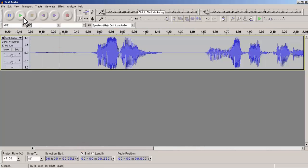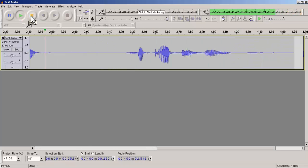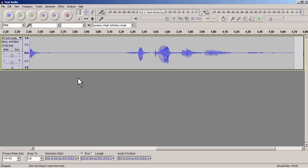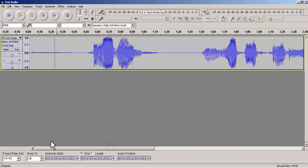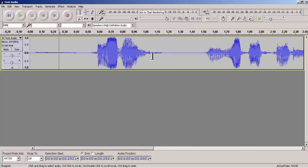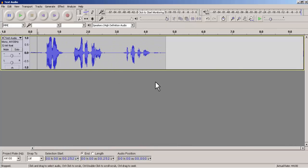Now you can play it again and see the difference. Hello guys, this is a test audio, so keep listening. As you can see, the audio after the noise reduction is far better than the previous one.